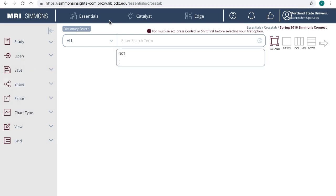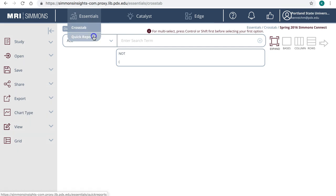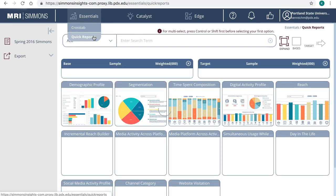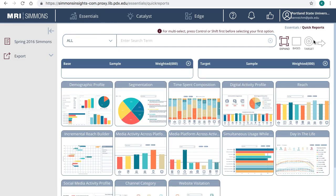To create quick reports, hover your mouse over Essentials, then click on Quick Reports. The dashboard shows all the reports available to you in the current study.